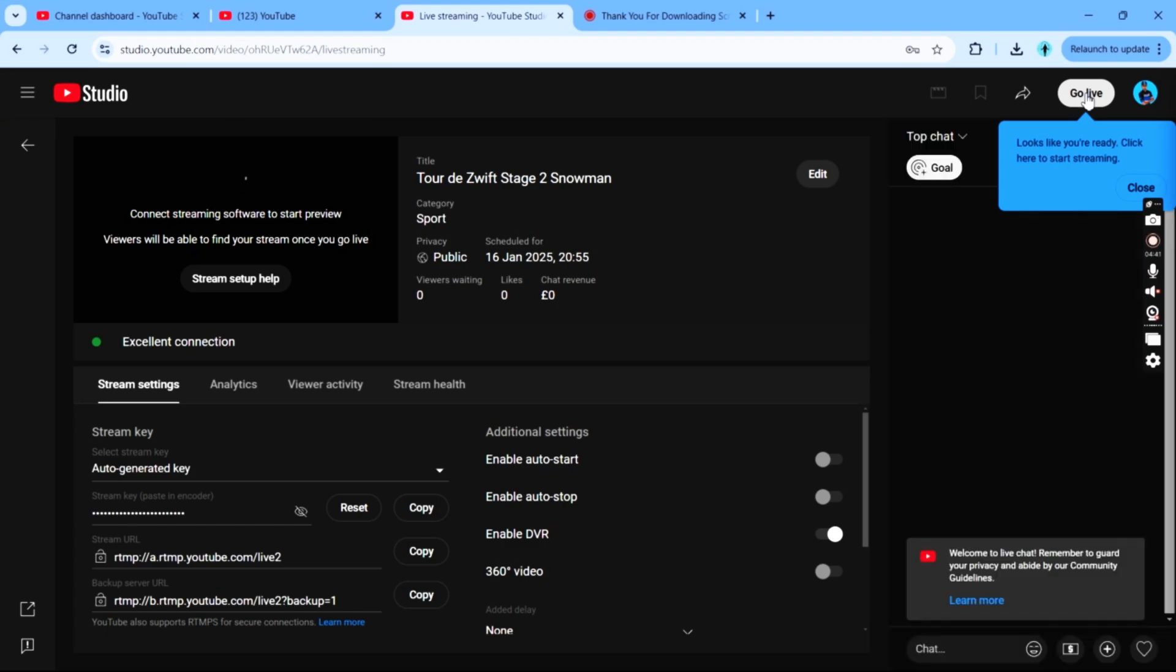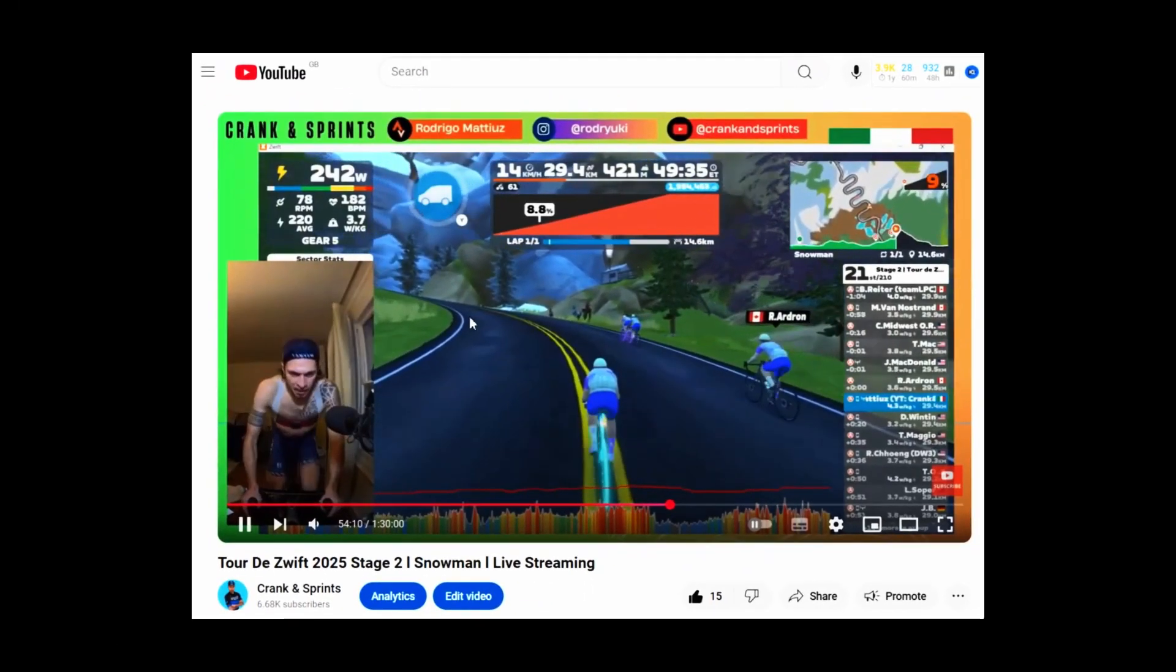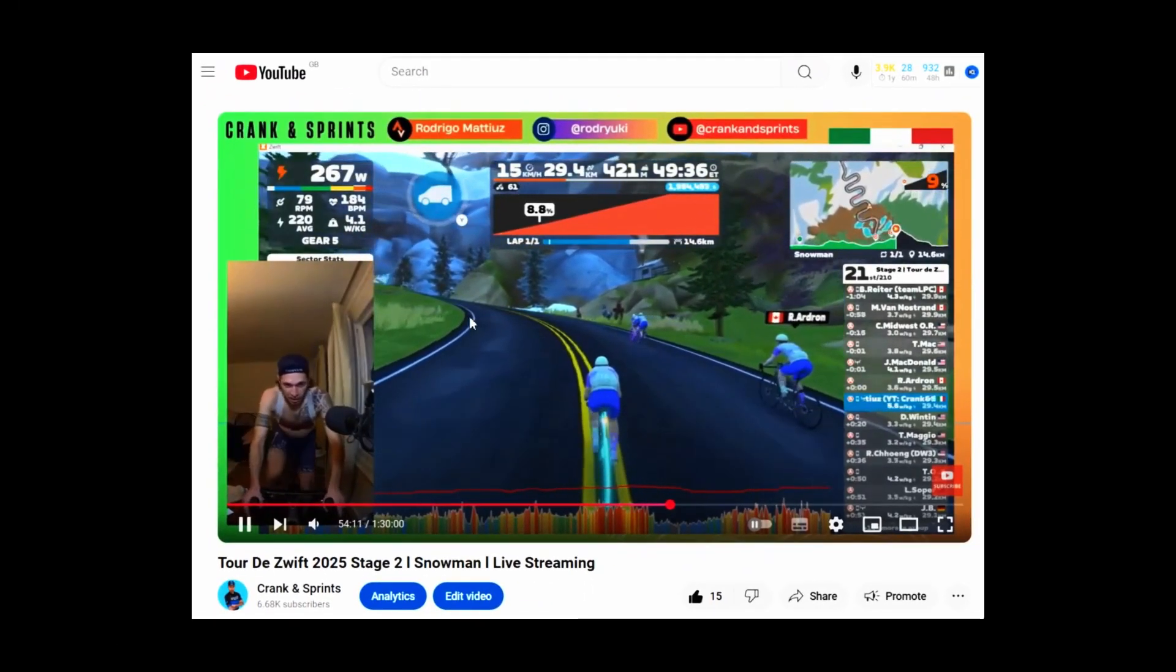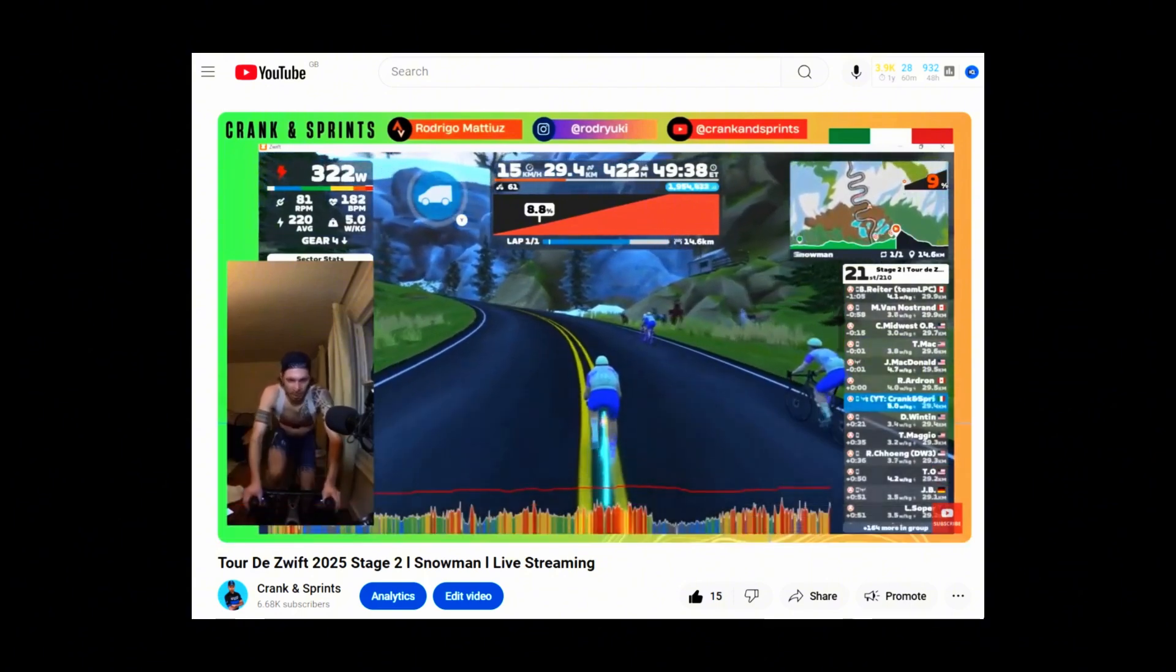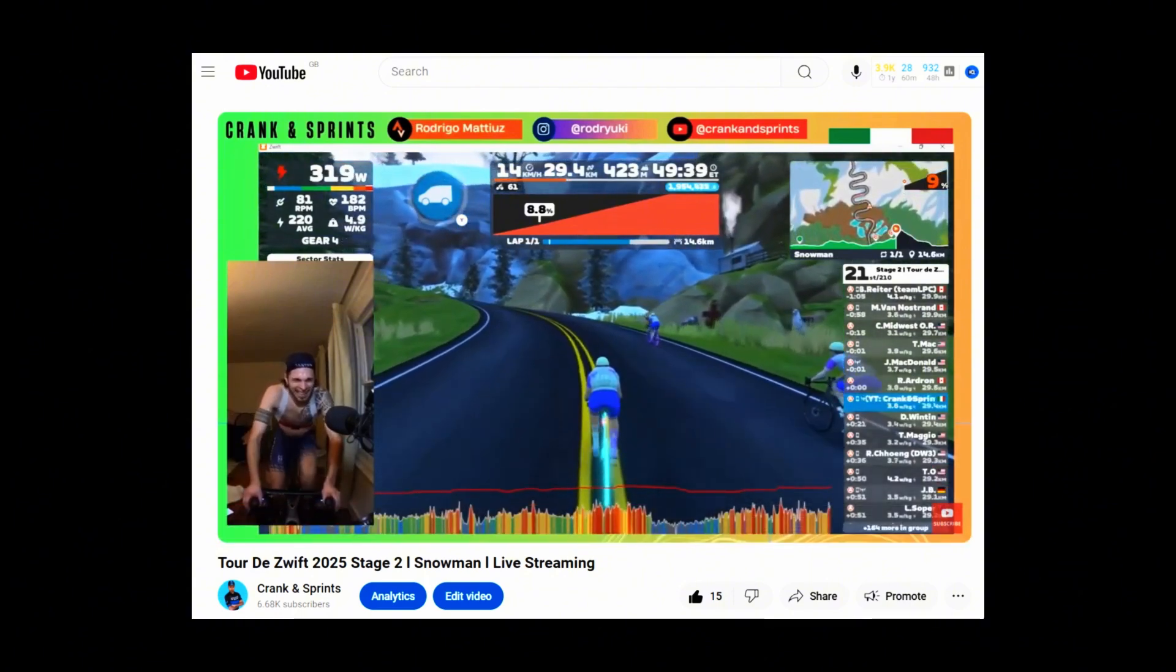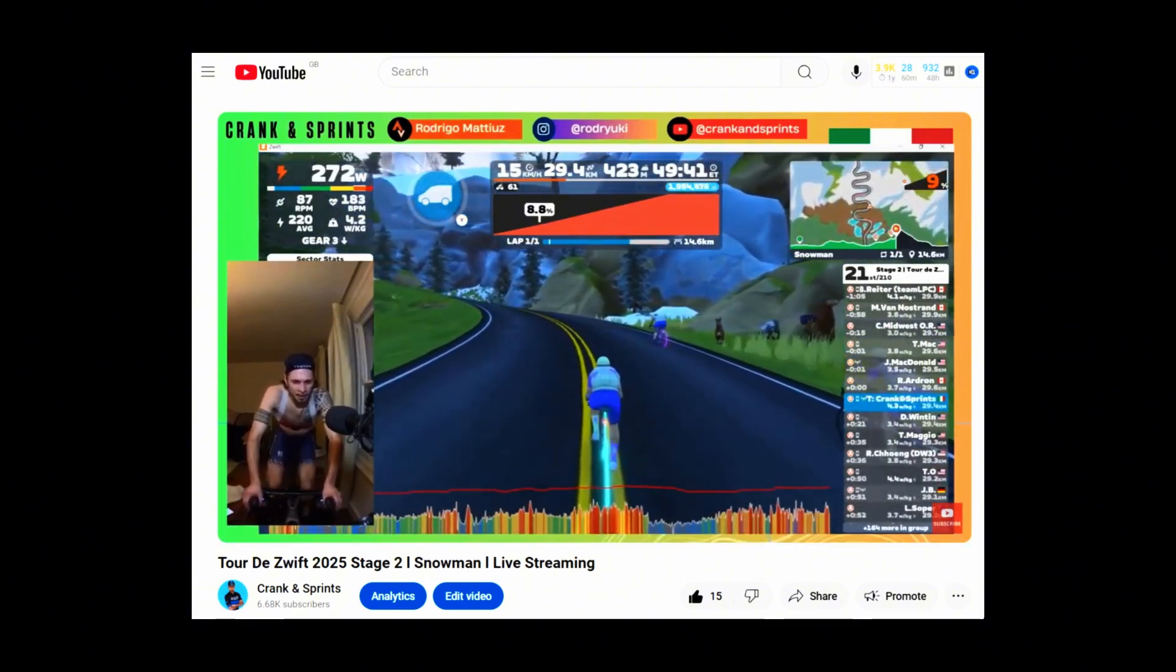So click control room and then you have a go live button. After clicking this will be live. And here's the live. I recommend you to watch this live too. The Zwift stage 2 because it was a massive effort and I did a great race.